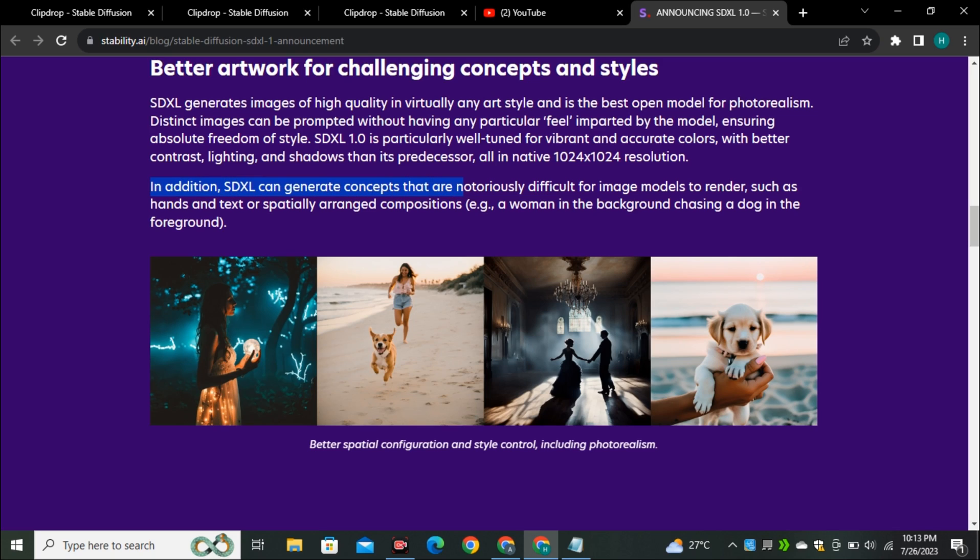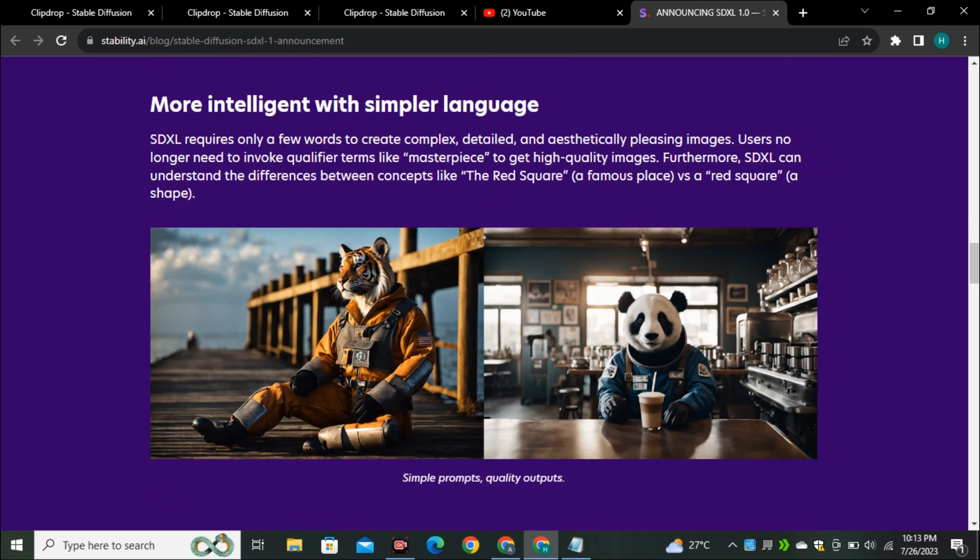In addition, SDXL can generate concept art notoriously difficult for image models such as hands and text. It means it's also getting better with the hands and text. Well, SDXL 0.9 was also better at hands but this is much more better than SDXL 0.9.